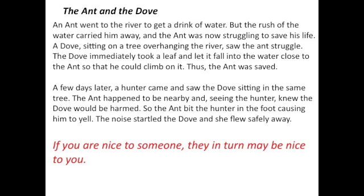A few days later, a hunter came and saw the dove sitting in the same tree. The ant happened to be nearby and, seeing the hunter, knew the dove would be harmed. So the ant bit the hunter in the foot, causing him to yell. The noise startled the dove and she flew safely away. If you are nice to someone, they in turn may be nice to you.